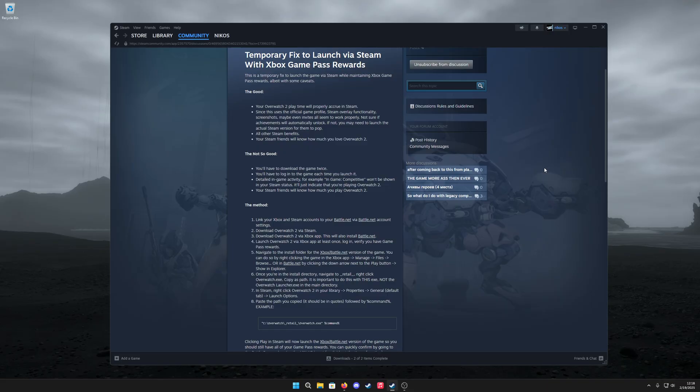If you're like me, you like to launch everything through Steam and have that game time accrue. But you're also a Game Pass subscriber and you want to get those rewards when you're playing Overwatch 2. This is going to be the solution.